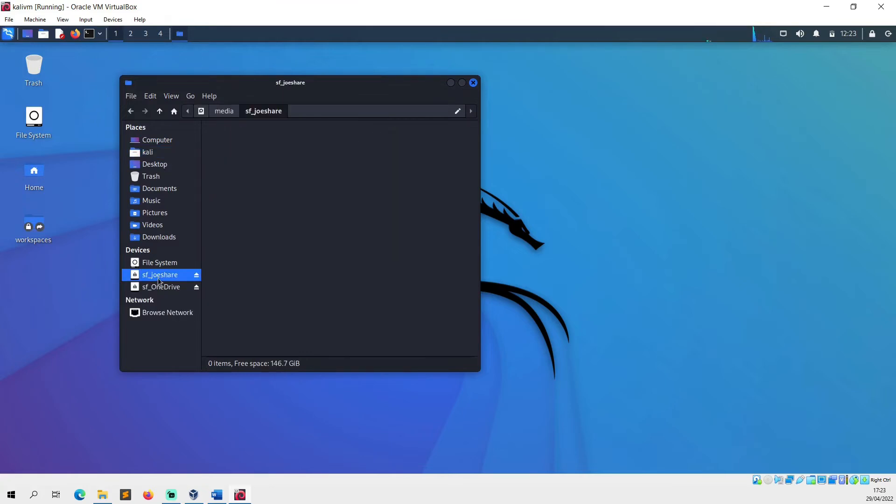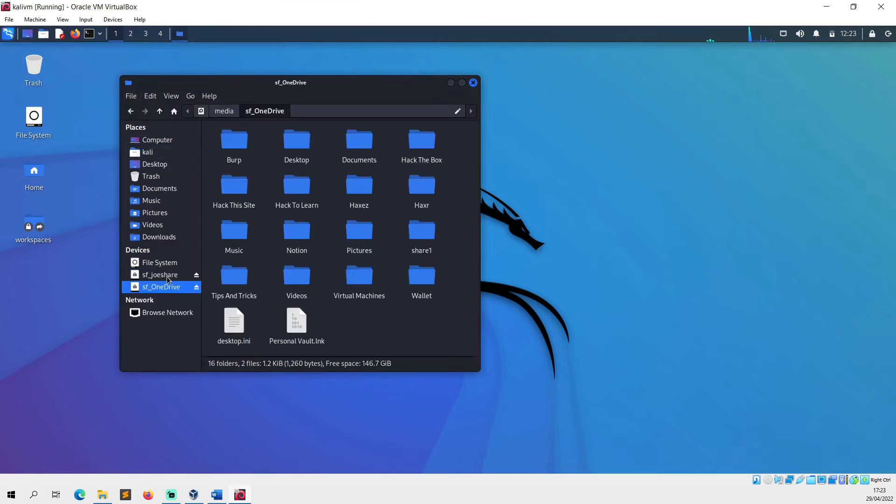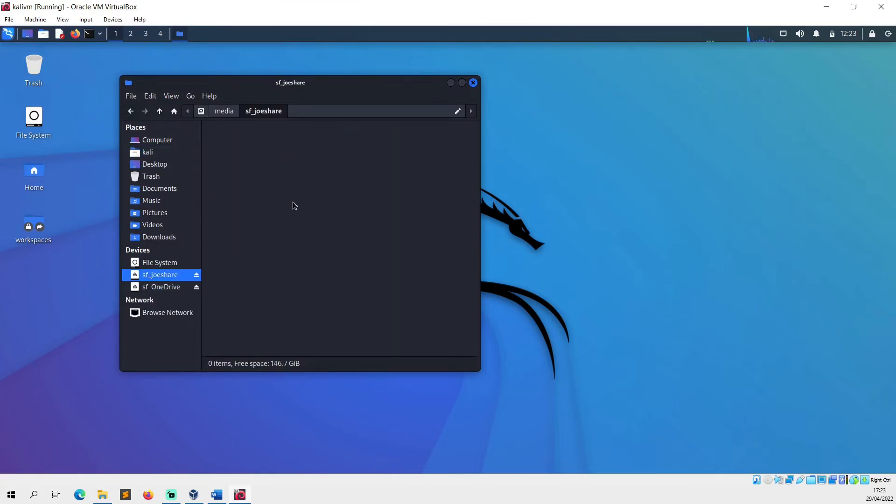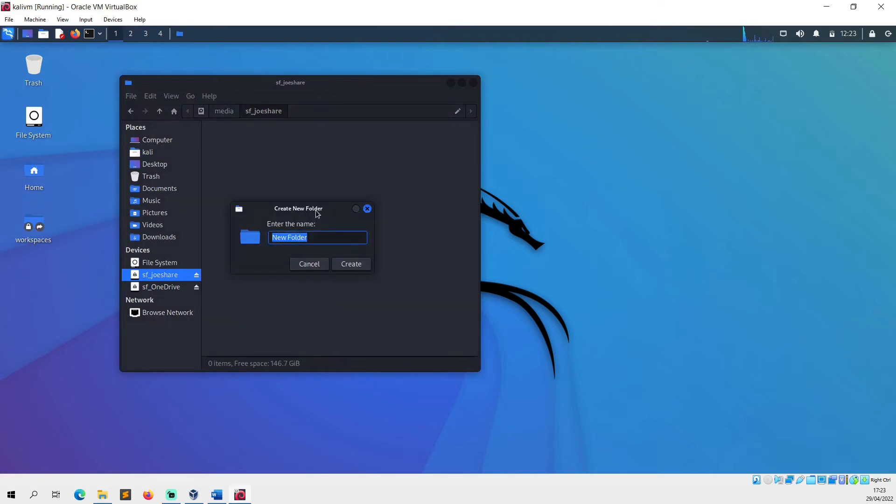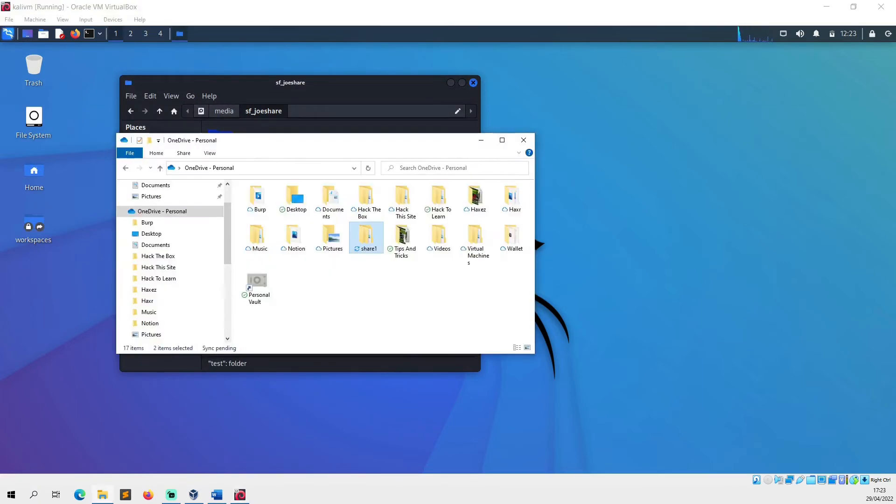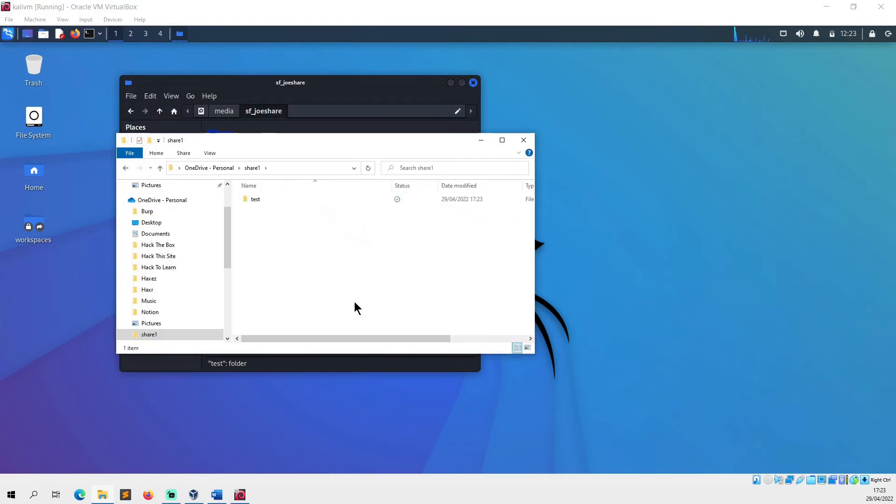What we should see now under devices is my share, and yeah my other shares there as well. But what we can do is we can create a folder here called test, and what you should see is that is reflected on our Windows drive.